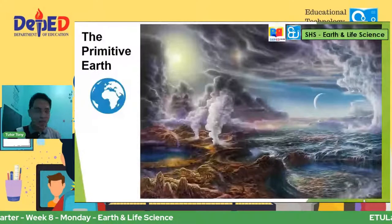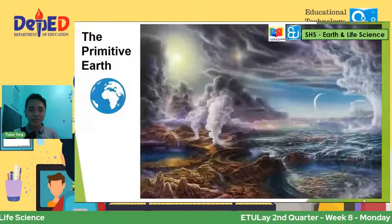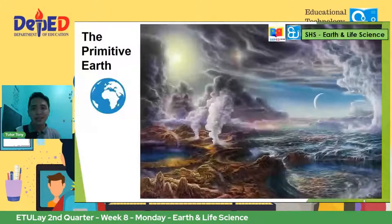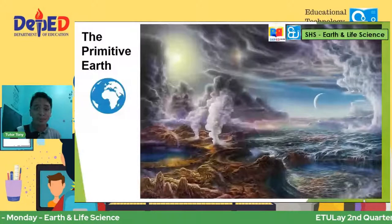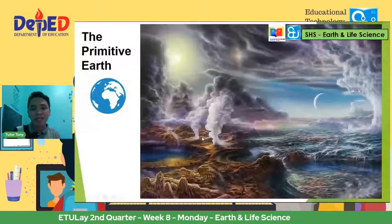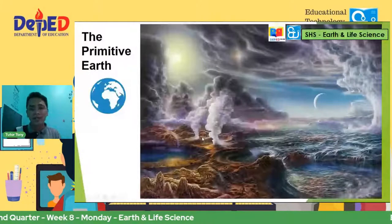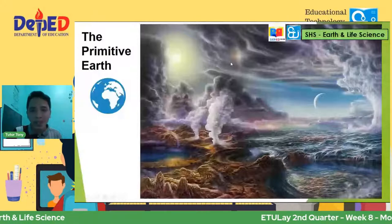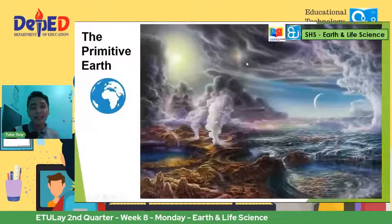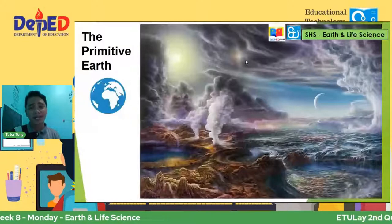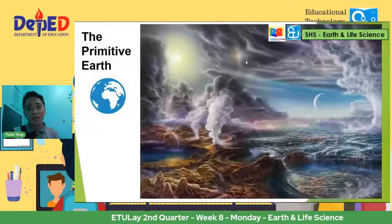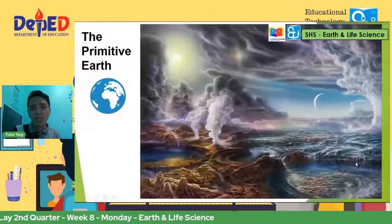We have the primitive earth. What can you notice dito sa primitive earth natin? Unlike sa earth na natitirahan natin ngayon, the primitive earth is very unstable — maraming volcanic eruptions, very active ang mga tectonic plates, nagbabanggaan, causing earthquakes and volcanic eruptions. The atmosphere natin ay toxic, ibig sabihin hindi pa siya makakapag-support ng mga living organisms. Ang mga water natin sa mga oceans at seas ay nagsisimula pa lang maging stable or magdevelop.